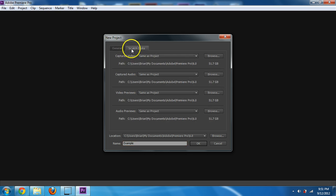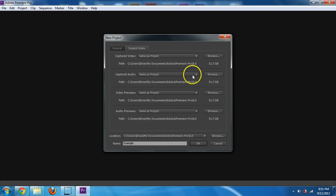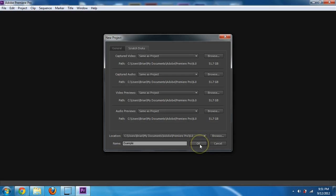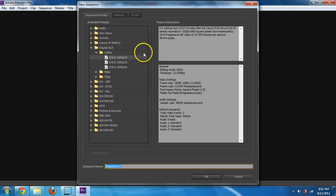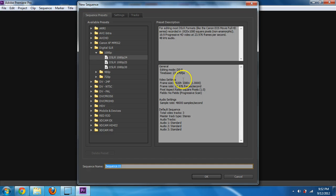And over here on Scratch Discs, you don't need to worry about this, but this is basically where it would hold temporary files or capture files from a camera. I'm going to hit OK, and then it's going to bring up this next one.